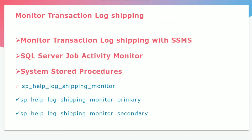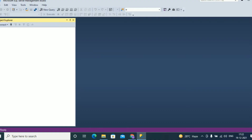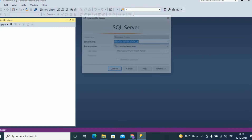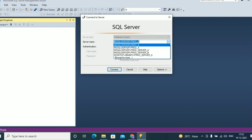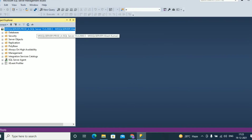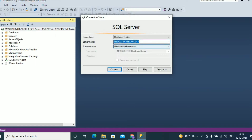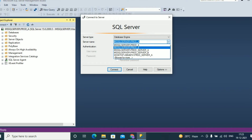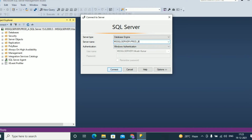Let's connect with SQL Server. From SQL Server Management Studio, connect to the primary instance. prod_a is the primary log shipping instance, and connect to the secondary log shipping instance, prod_b.